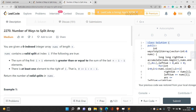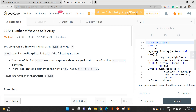A valid split is defined by an index i where the following conditions are true: the sum of the first i plus 1 elements is greater than or equal to the sum of the last n minus i minus 1 elements, and there is at least one element to the right of i. We need to find the number of indices i in the range 0 to n minus 2, both inclusive, such that the sum of first i plus 1 elements is greater than or equal to the sum of the last n minus i minus 1 elements.